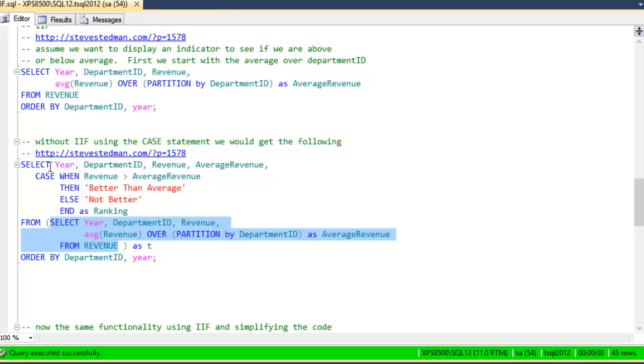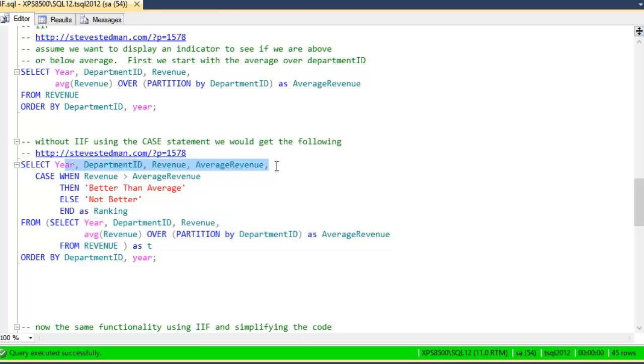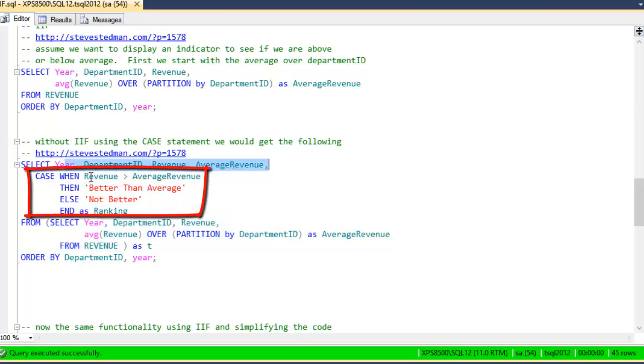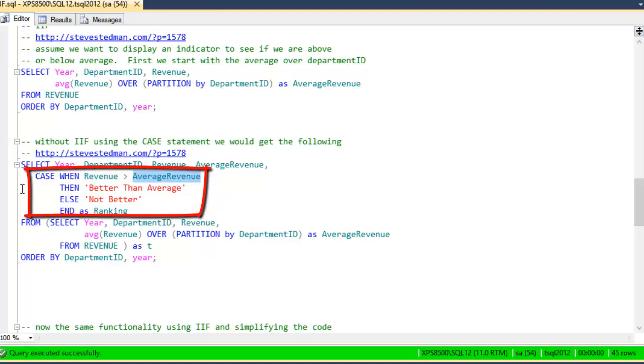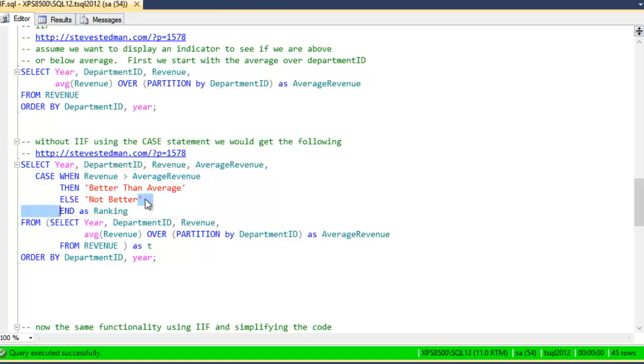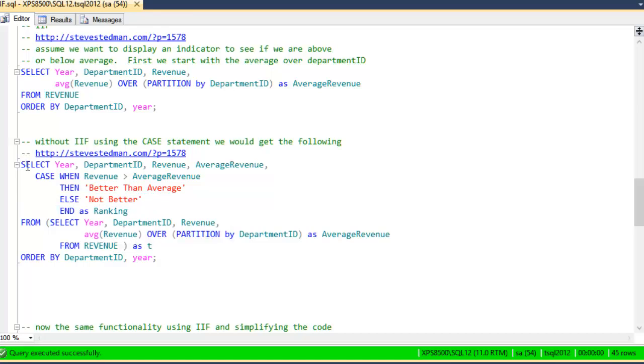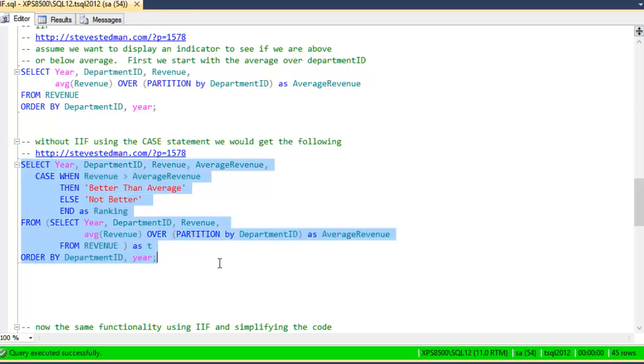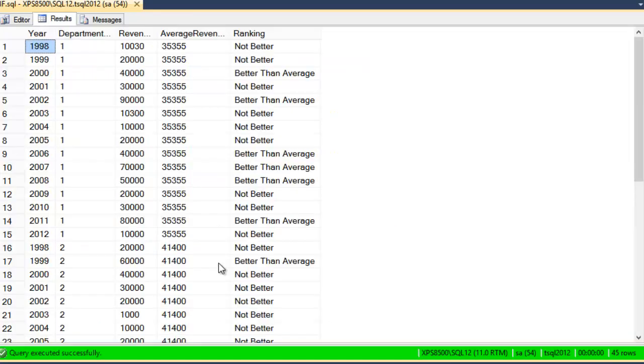We're going to select all the values out of there, and then we're going to look at the column revenue compared to the average revenue. And we're going to say case when the revenue is greater, then we're going to return the value better than average. Else, we're going to return the value not better. That column is going to be labeled ranking. Totally able to do this prior to SQL Server 2012. We run this,